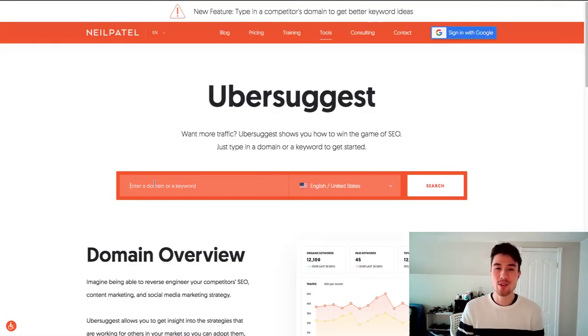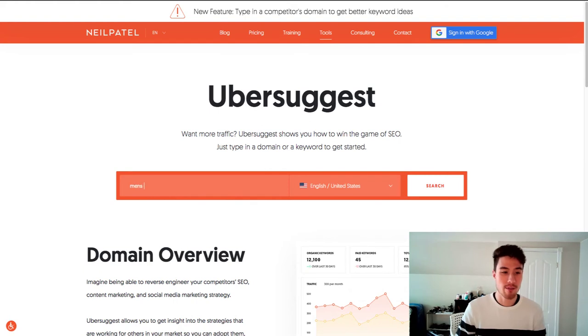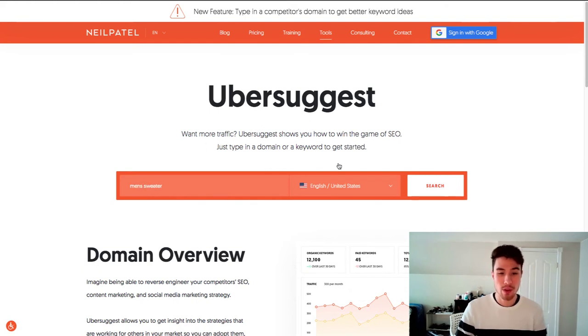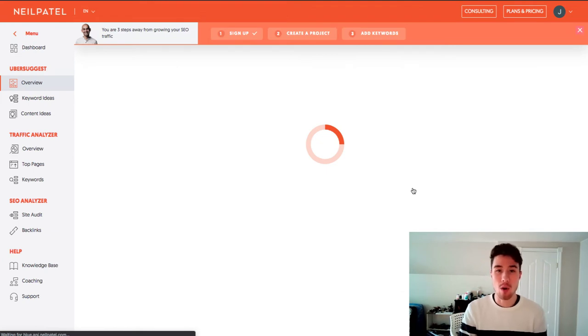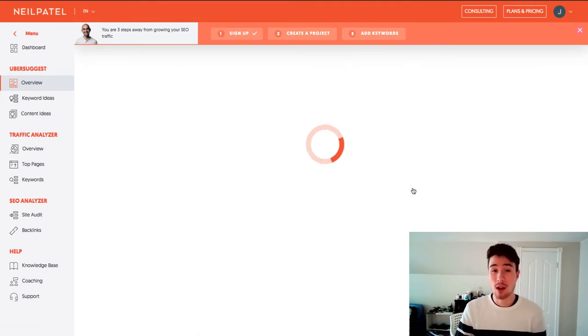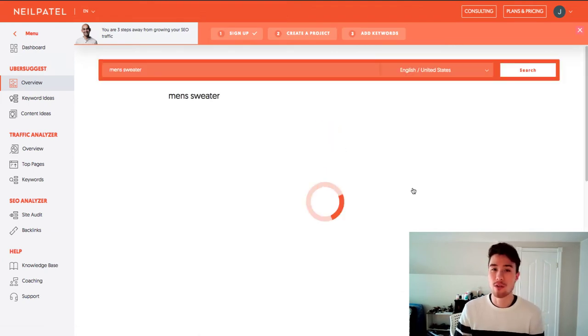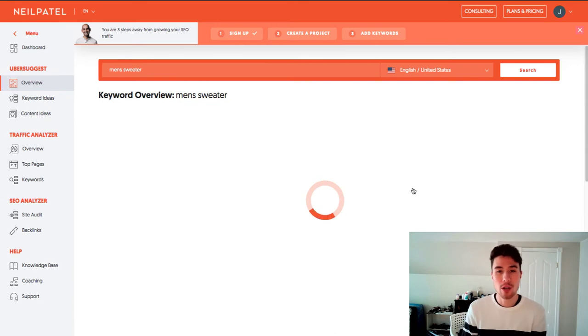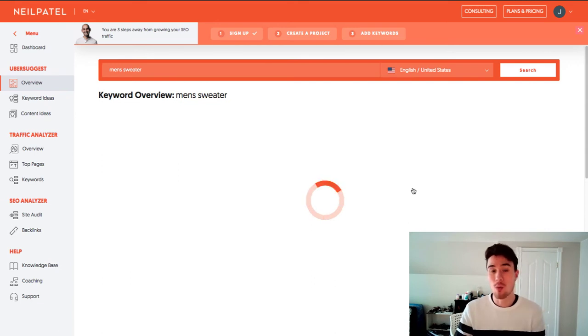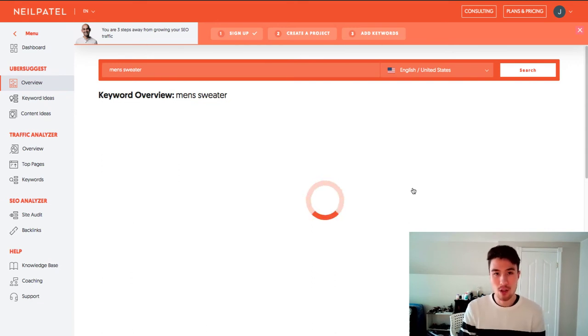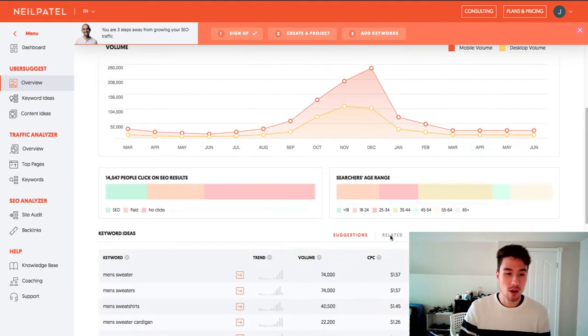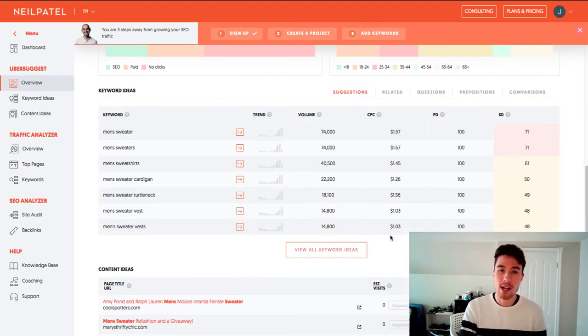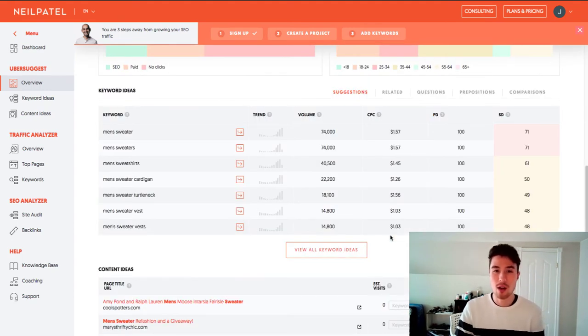The way you use Ubersuggest is you just want to type in your keyword here. So let's say I want to rank for men's sweater. So I'm going to search that up and what it's going to do is give you the search volume for that keyword as well as different queries you can be searching for as well. And you generally want to try to rank for things with good keyword volume.